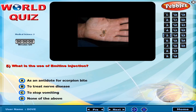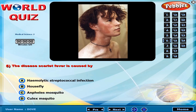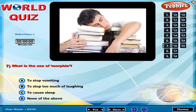What is the use of Emetine injection? The disease scarlet fever is caused by? What is the use of Morphine?